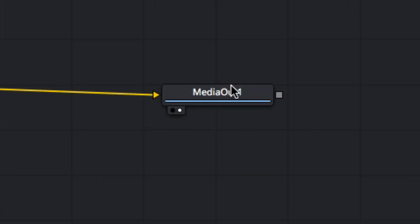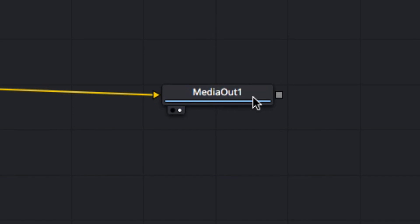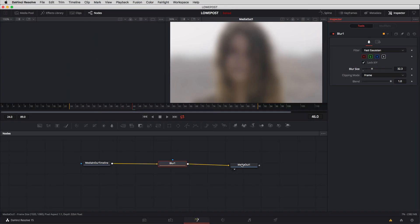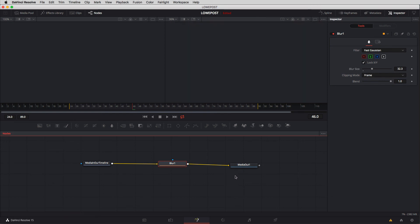If you take a look at the media out one node right down here at the bottom you'll notice two little circles. One is not selected the other is selected. What this represents is our two viewers. Currently right now on the right viewer I'm looking at the output of the media out one node. If I turn that off it's going to disappear.